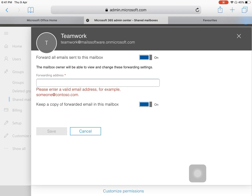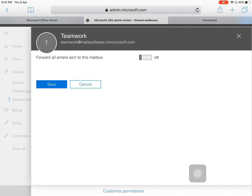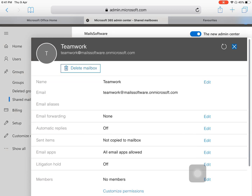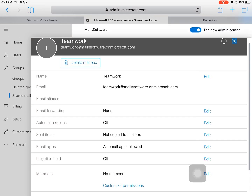To enable email forwarding, click the Edit button and turn it on. You will then need to enter a forwarding address — meaning if some emails arrive at our shared mailbox, they will be forwarded to that address. Presently, I am turning it off and clicking Cancel.